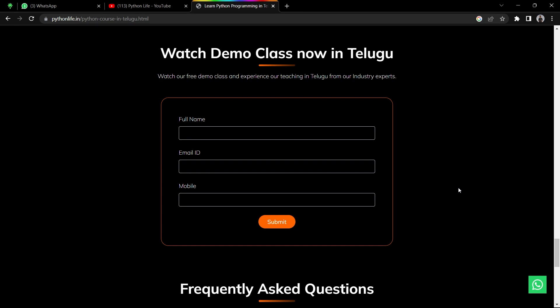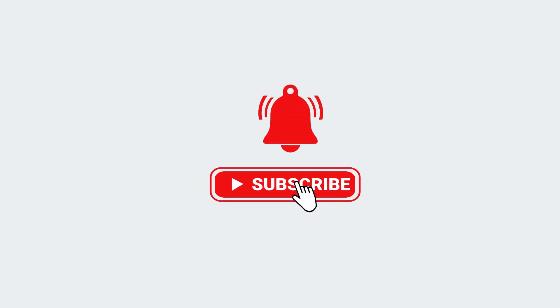Hope you guys found this video helpful. Thank you for watching and don't forget to subscribe. Thank you.